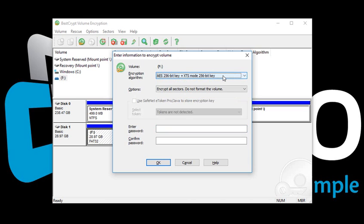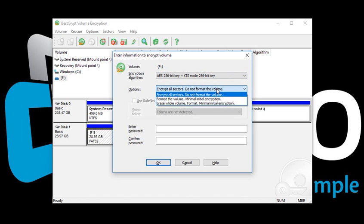BestCrypt also provides three different formatting options for non-bootable volumes. If you want to encrypt an existing volume that already has data stored on it, select Encrypt all sectors do not format the volume. All the sectors of your volume will be encrypted, without formatting or erasing.